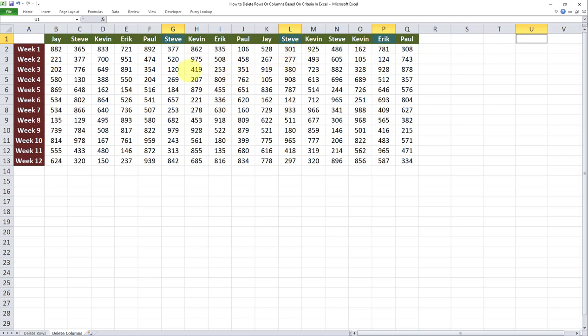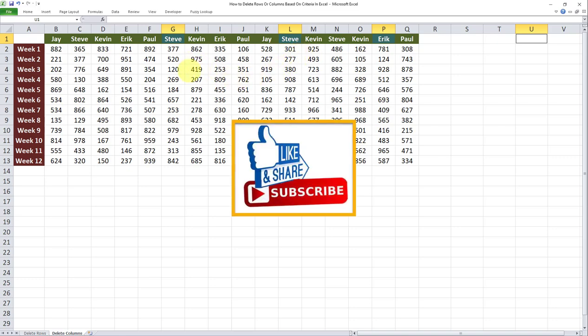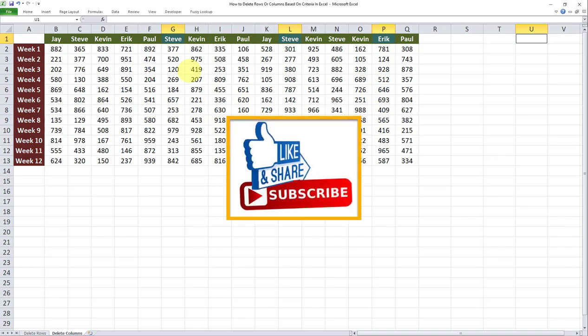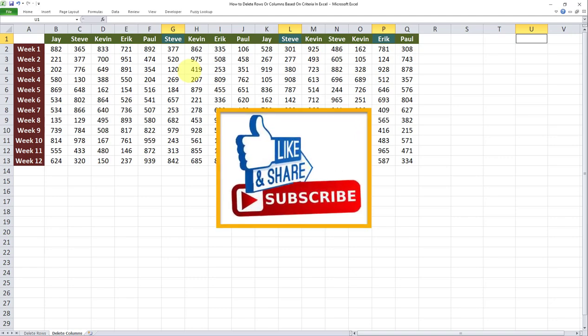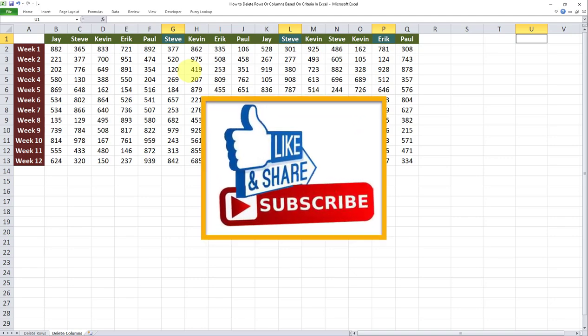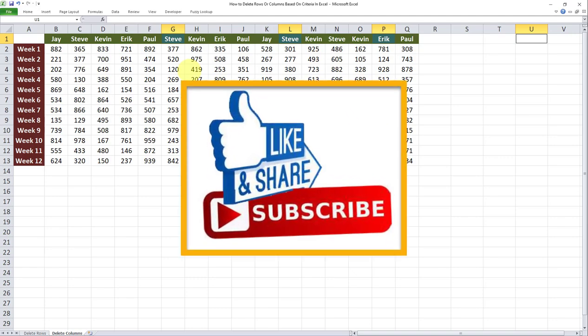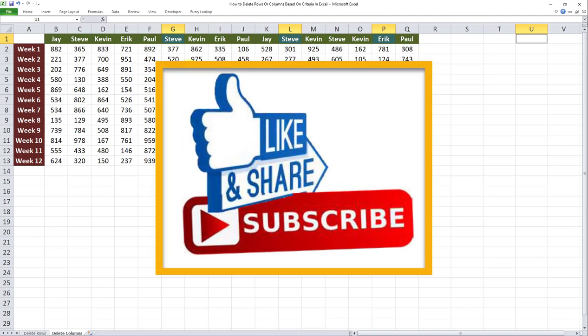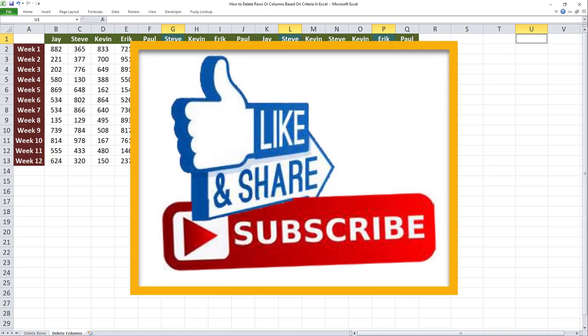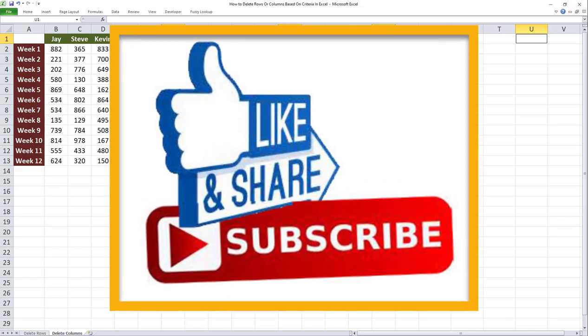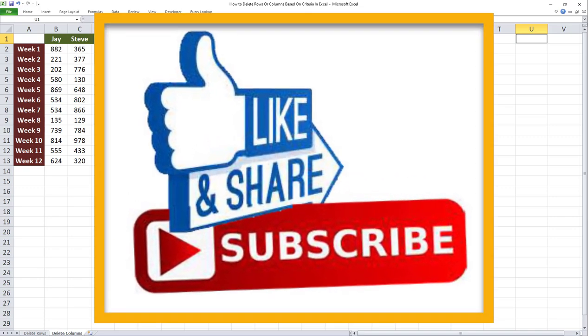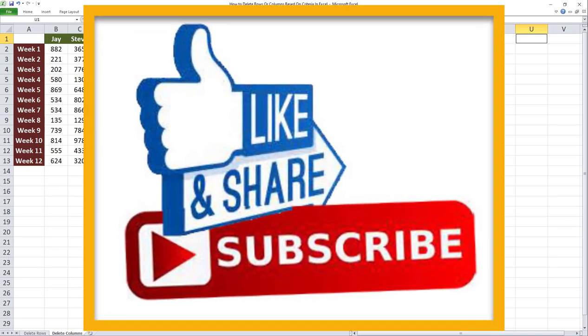I hope you've enjoyed this video. Don't forget to subscribe to my channel and also turn on notifications so you won't miss out on my future videos. Thanks and take care, bye now.